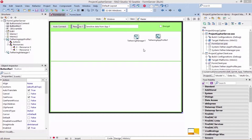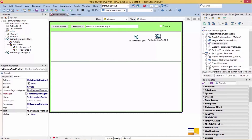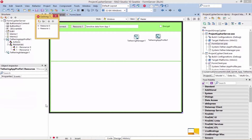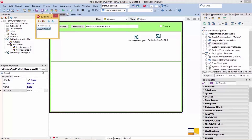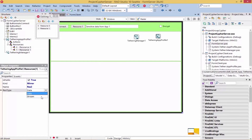These apps will be sharing data between two or more app-tethered connected apps. To create the data resource, we use the tethering app-profile property called Resources, and here is where we can create our data resources. For these apps, we created two resources: one resource called Resource1, which is a resource type of Data, and a second resource called Resource2, which is also a resource type of Data. The other resource type could be Stream, but for these apps we are only going to be sharing Data.